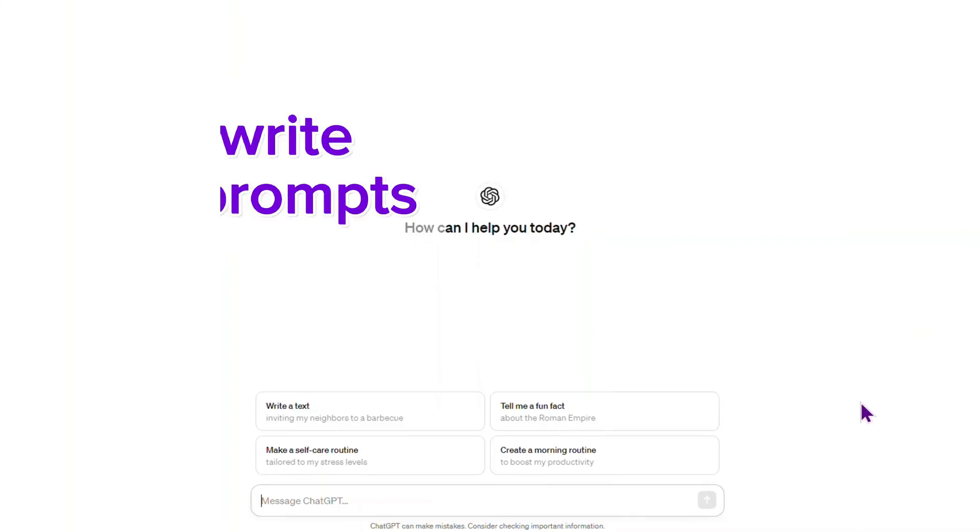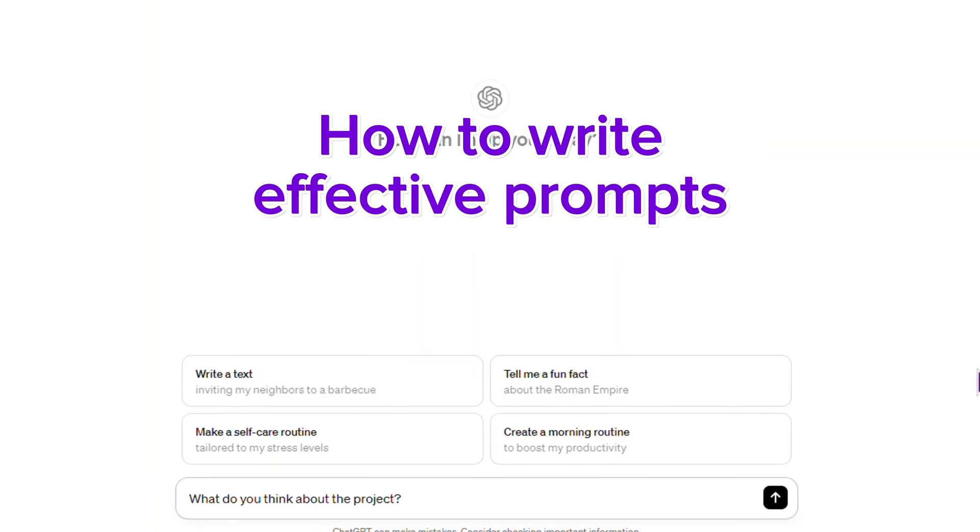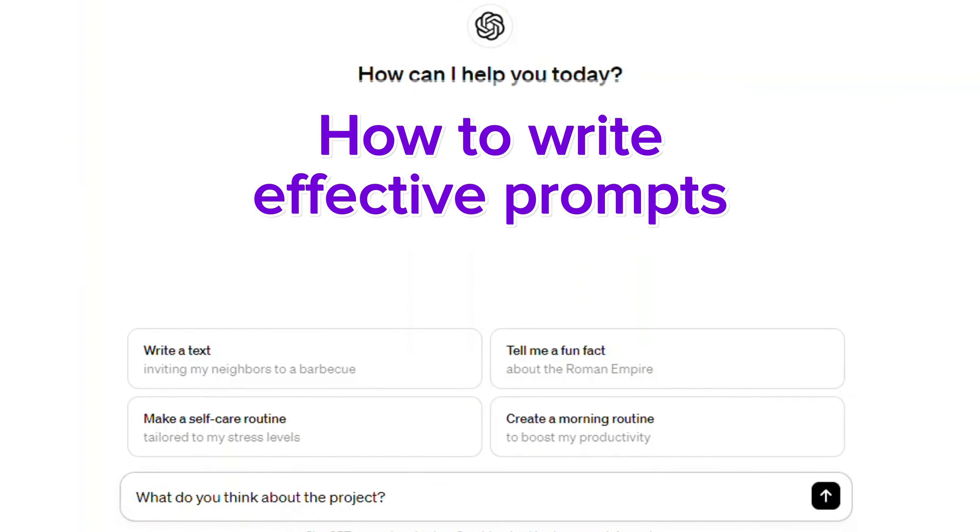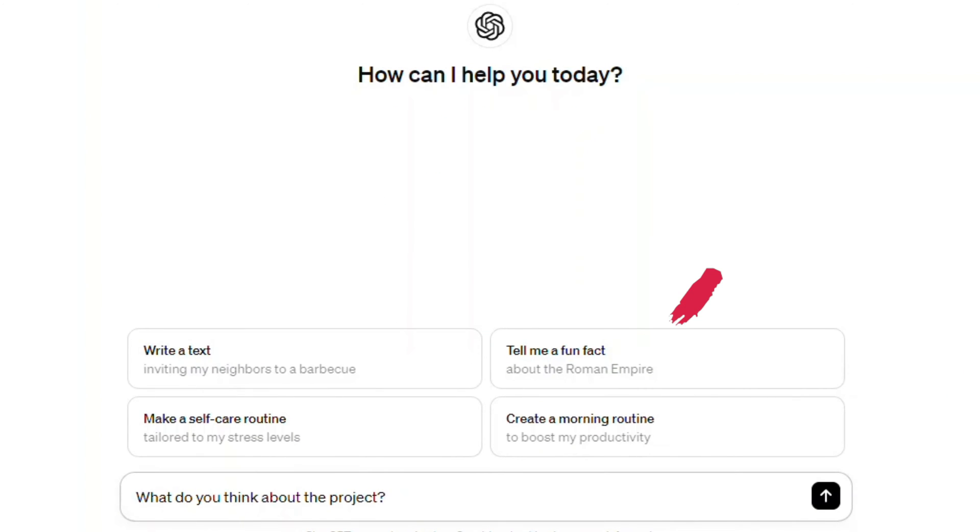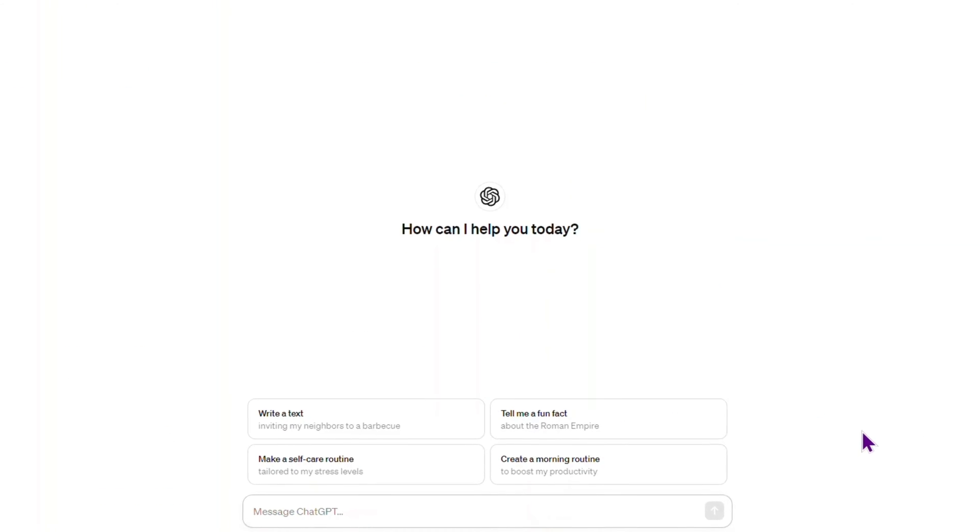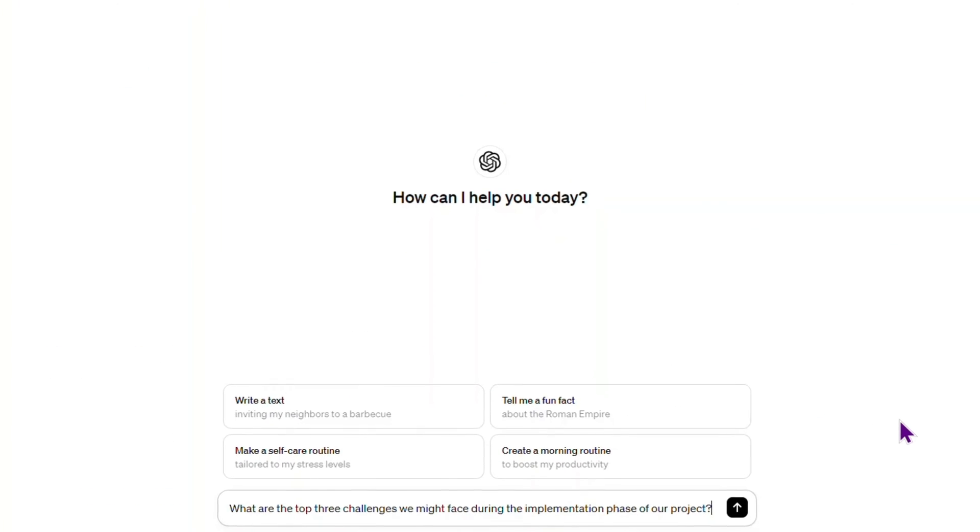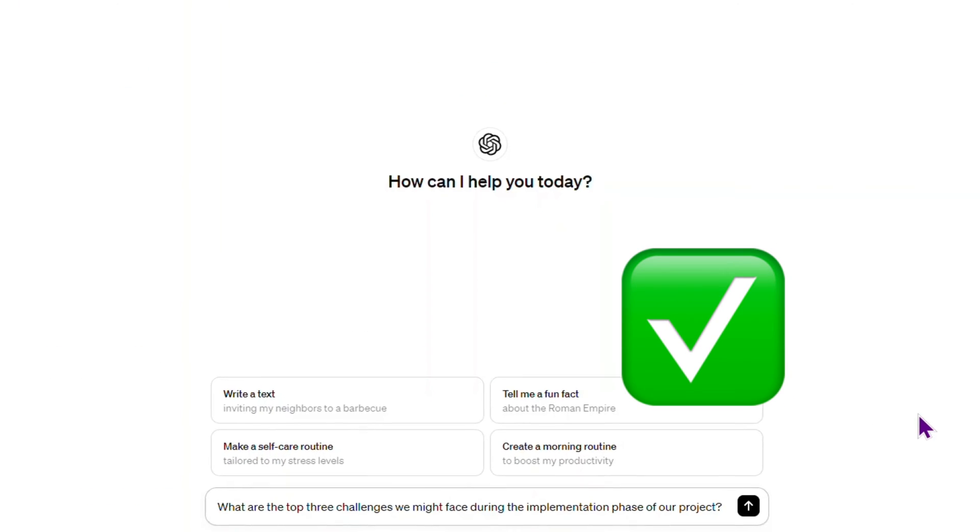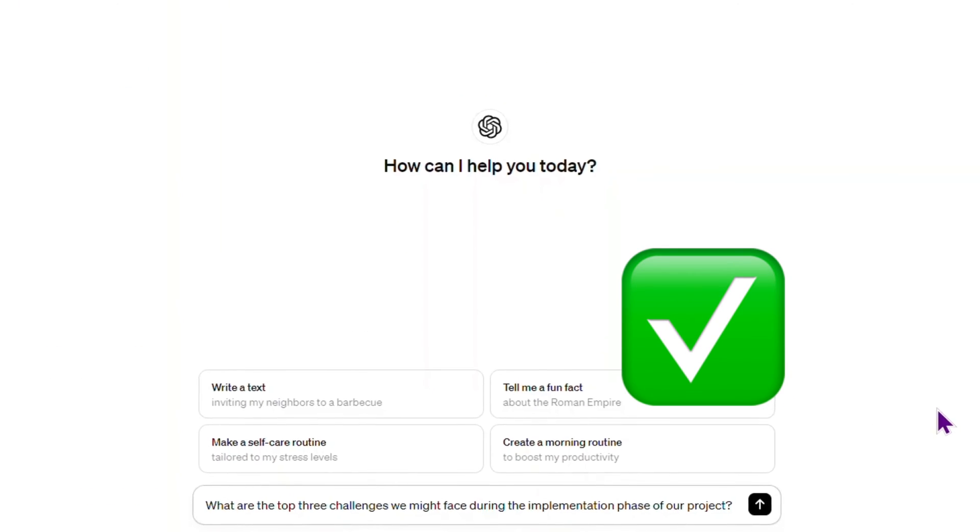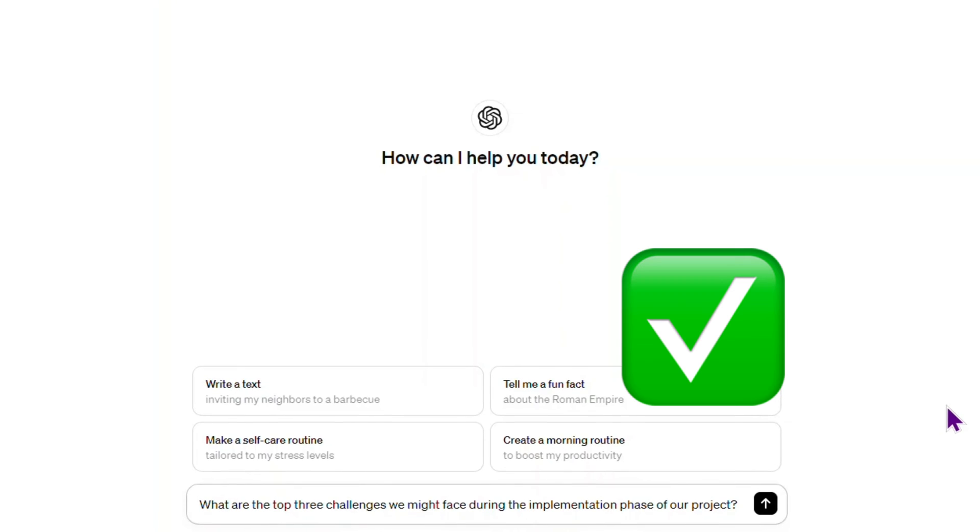Clear and concise prompts are essential when using AI. Instead of asking 'what do you think about the project,' which is vague and could yield a broad range of responses, a clearer prompt could be 'what are the top three challenges we might face during the implementation phase of our project?'